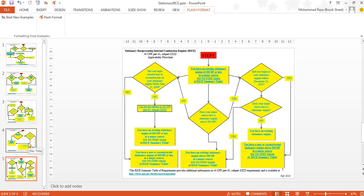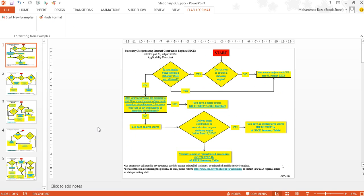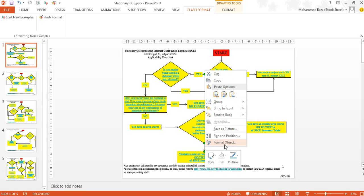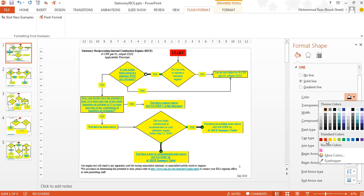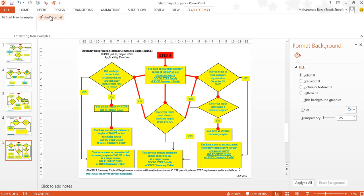Let's assume the user is now happy with these changes and wants to start a new repetitive task. He can go to the top and click Start New Examples, which clears all previous examples so new ones can be given. Now let's say the user wants to make formatting changes to arrows in the presentation — he clicks on a few examples, maybe increasing the thickness of the arrows and changing the arrow type. Pretty much any formatting feature available in PowerPoint can be used. Having given three examples and applying Flash Format to the whole presentation, we see that only the straight line arrows have changed, because all the examples given were of straight line arrows.